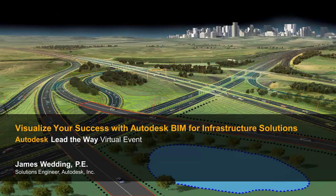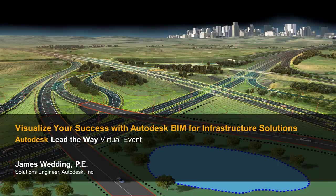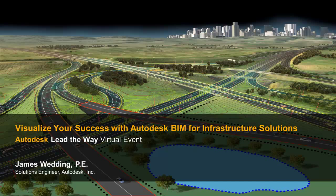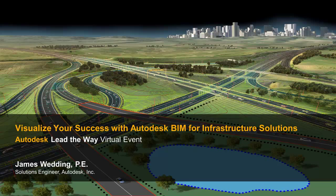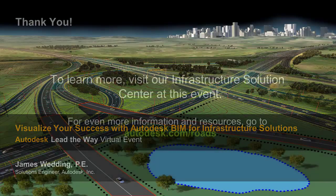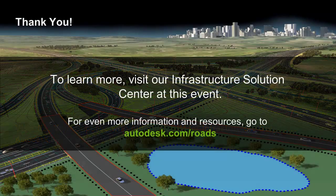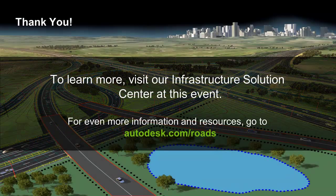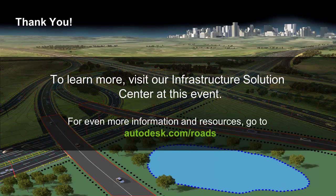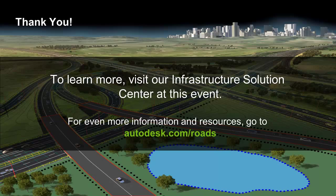In the last little bit, we've taken a look at what's included in the infrastructure design suite and the various editions. We've looked at how these suites can work together to open up new opportunities for your project team and for your company. And we've looked at some of the new features that are going to be part of each application within the suite's packages. I really appreciate you joining me, and to learn more, be sure to come visit me in the Infrastructure Solutions Center at this virtual event. Thanks again, and I hope I see you soon.